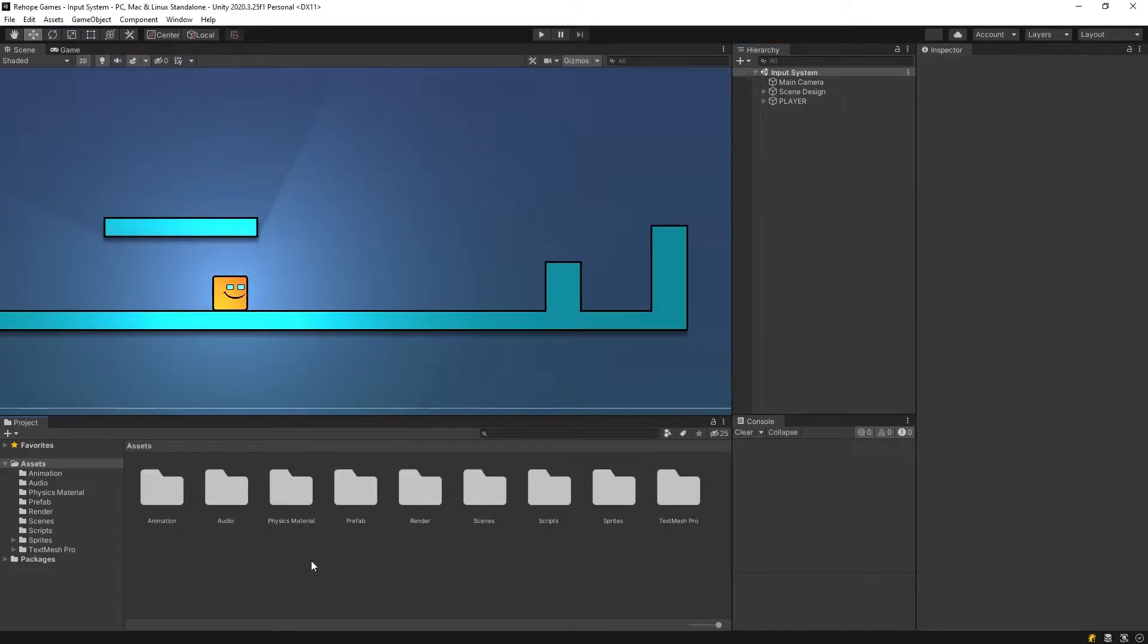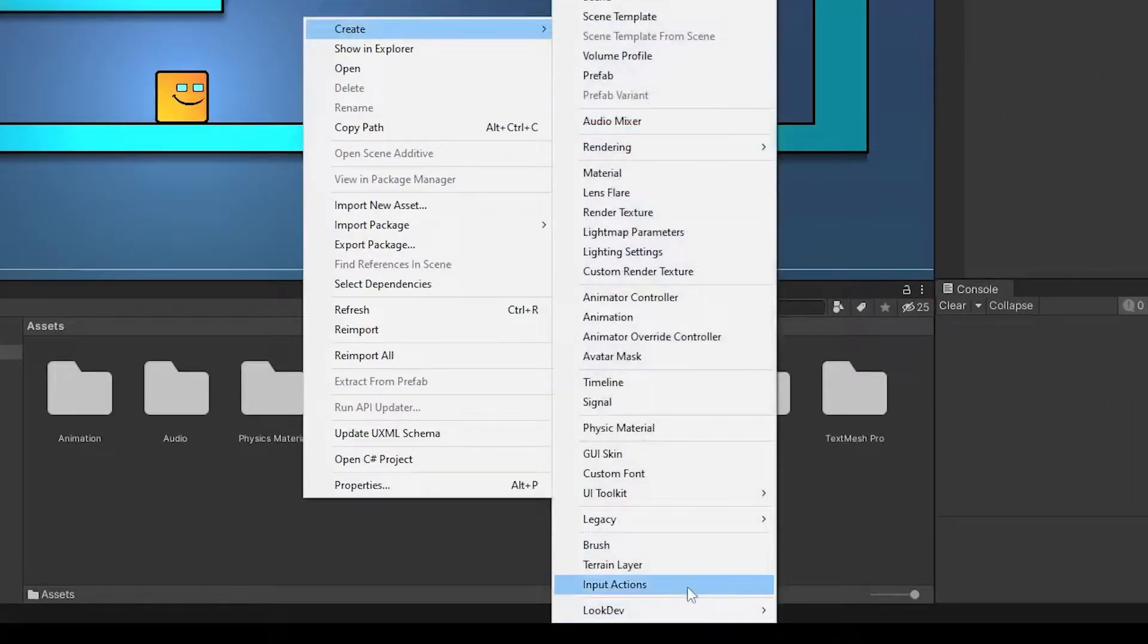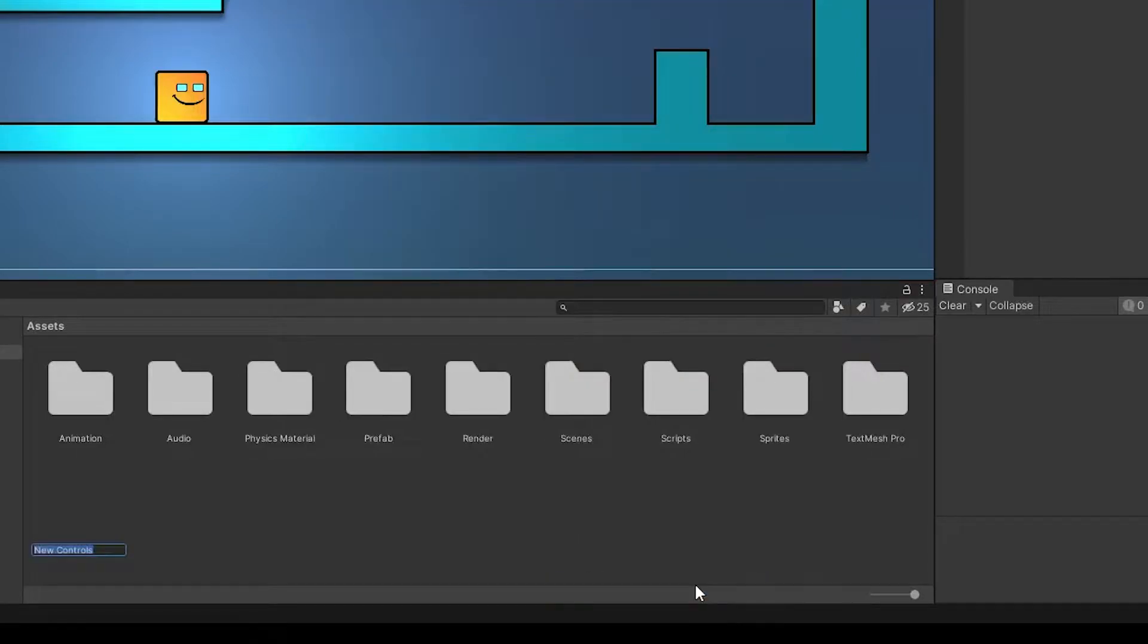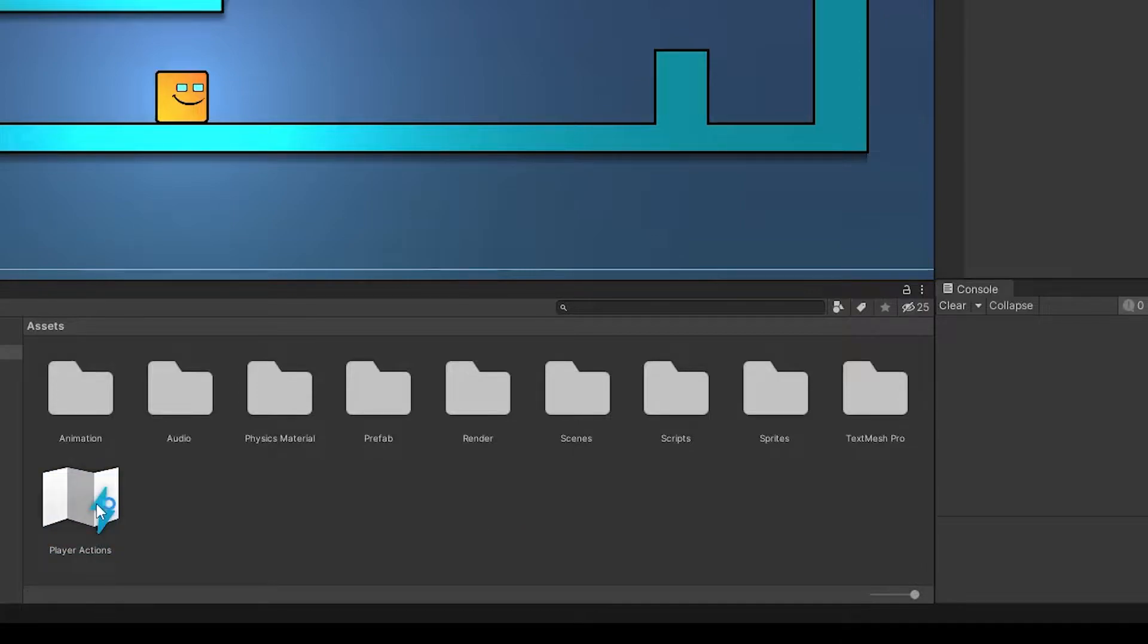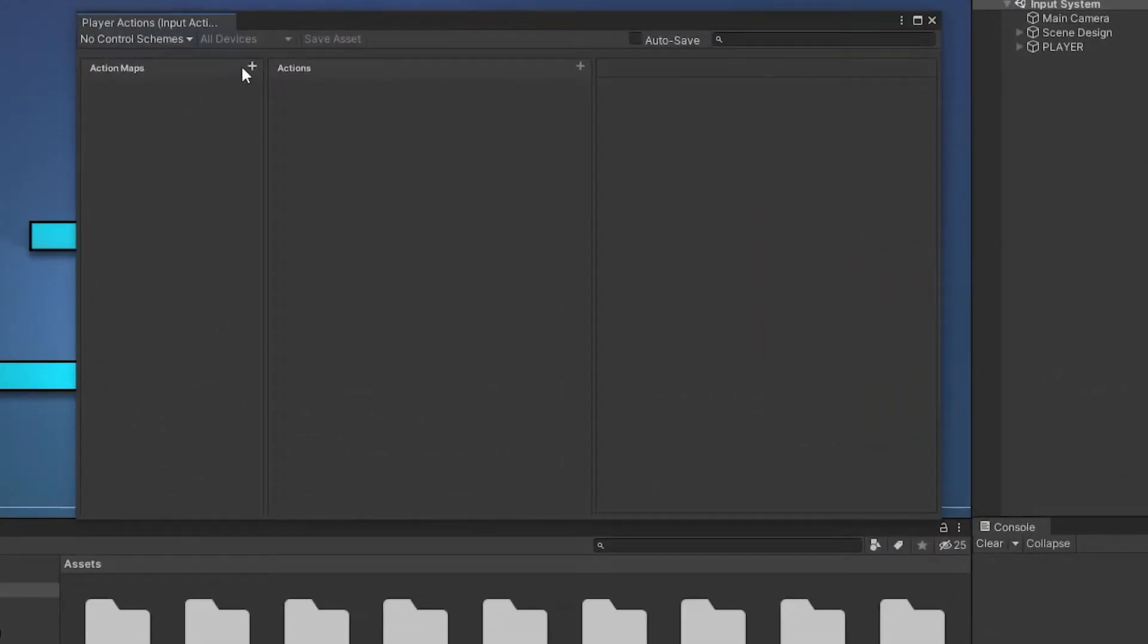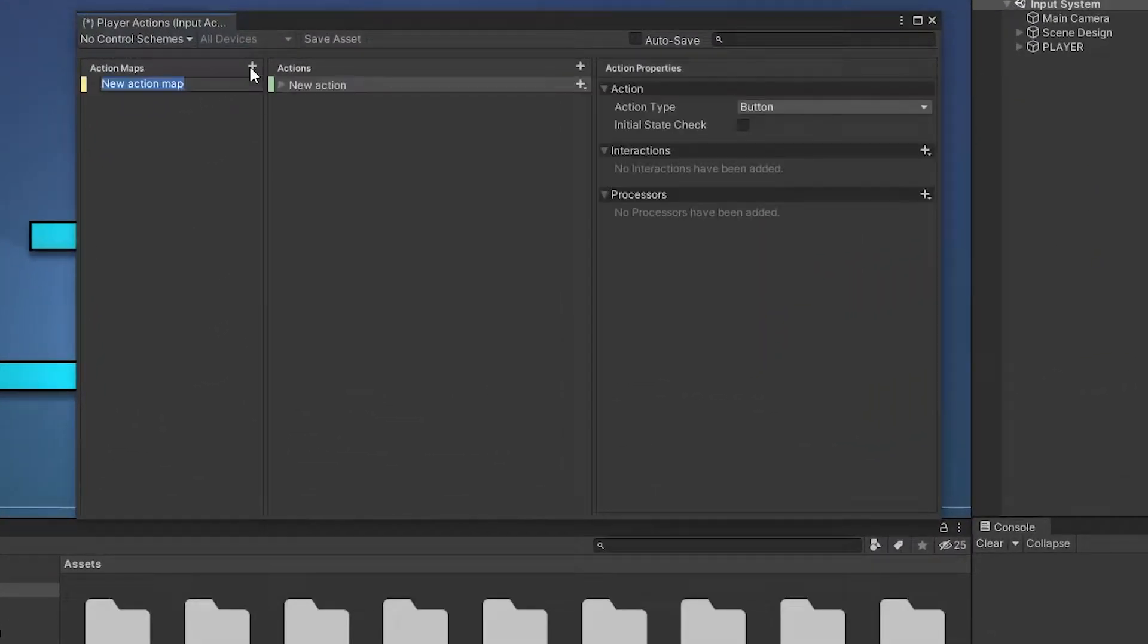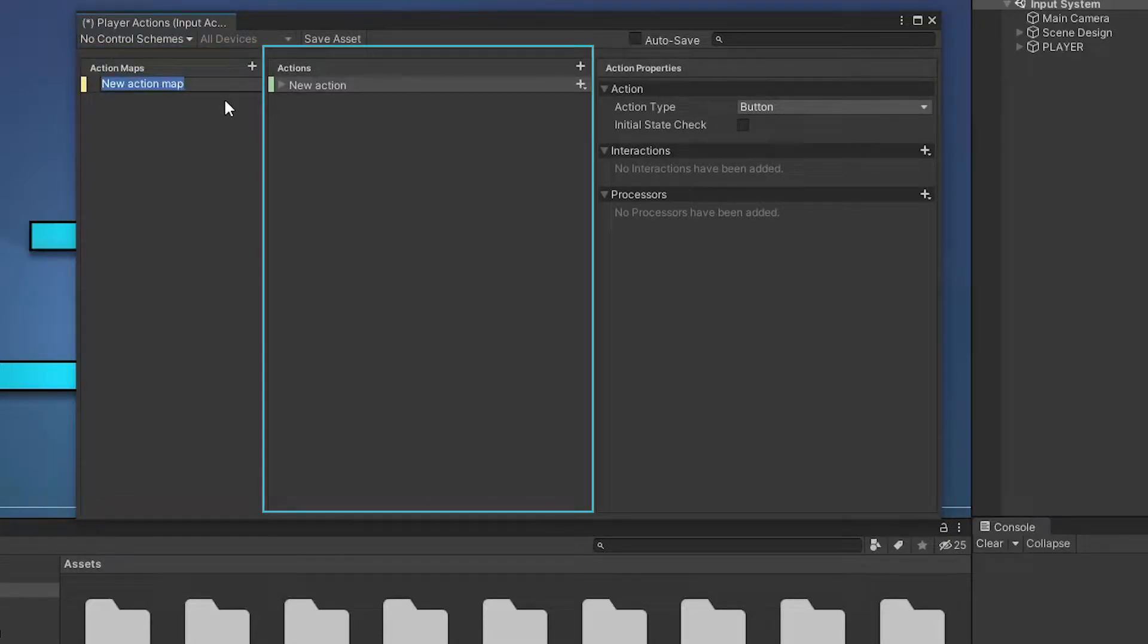Let's create input actions by clicking the right mouse button inside the project and rename it player actions. Double click to open the player actions. As you can see, the input actions window is divided into three columns: Action maps, actions and action properties.